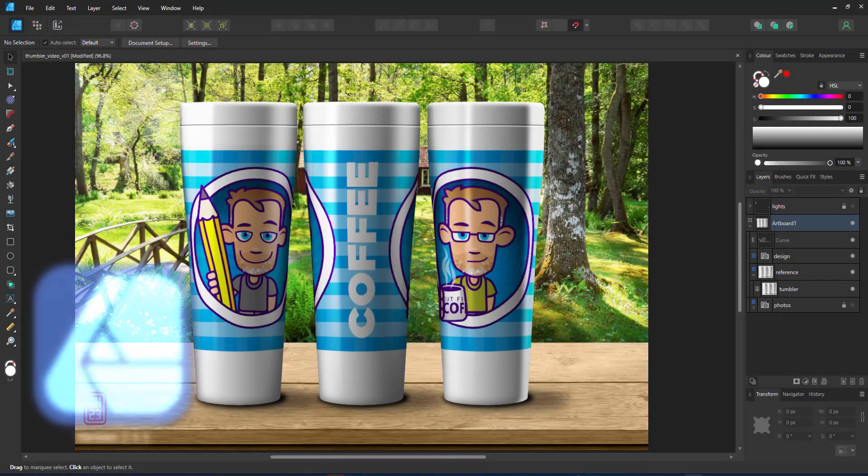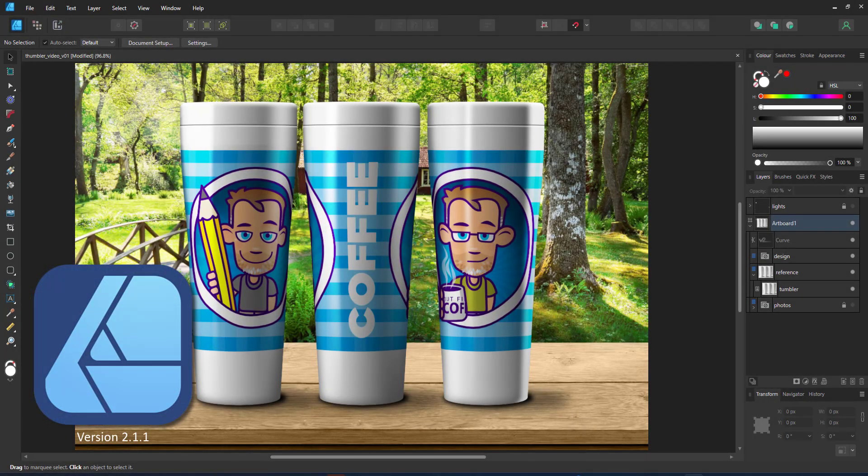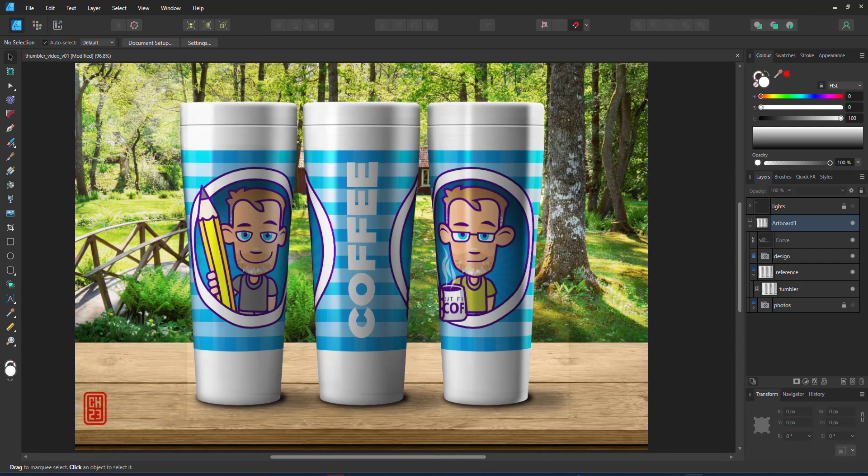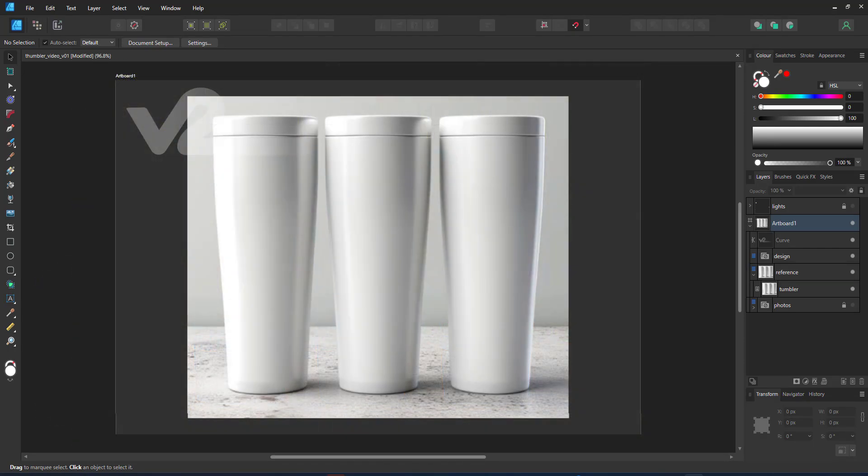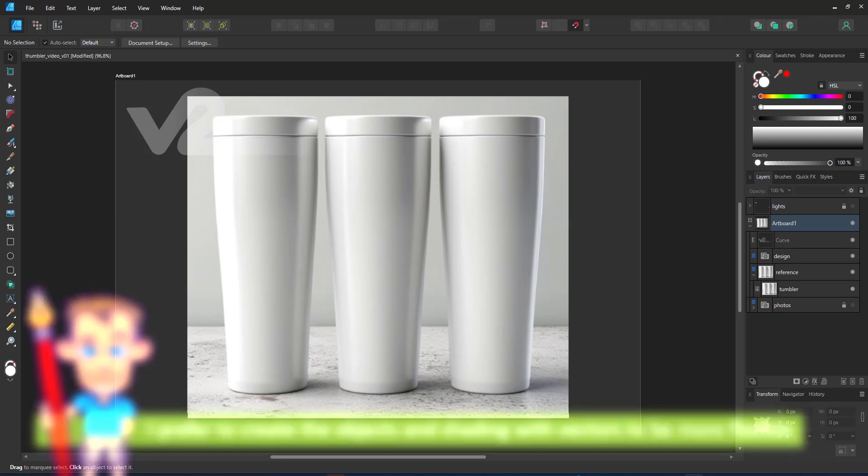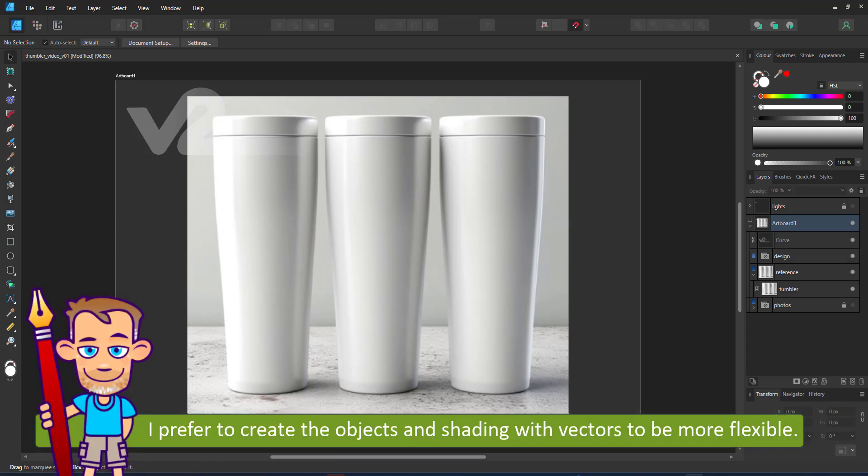Welcome to another video tutorial from 2dgameartguru.com. Today I'm working in Affinity Designer version 2 to create a tumbler mock-up. Rather than take a photo which I use for reference, I would like to create the tumblers as a vector shape to make it more flexible to work with later on.